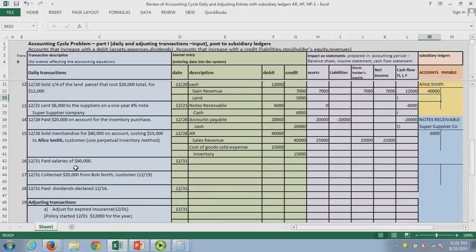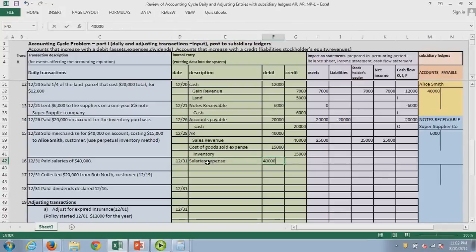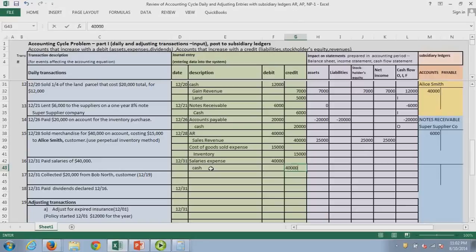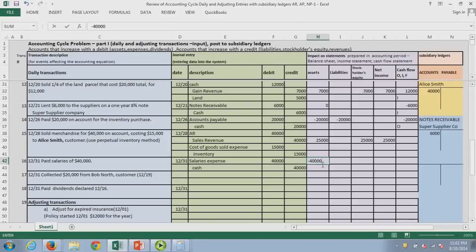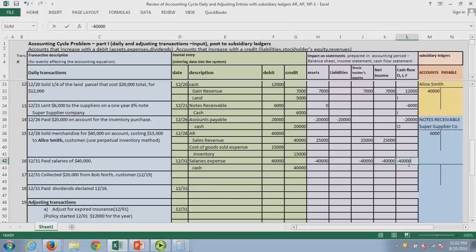We paid salaries — we'll have salaries expense, the cost of doing business, and we paid cash. Cash is going down; we have less assets. Retained earnings goes down for the salaries expense — less profit, less cash. The cash flow will be operating.